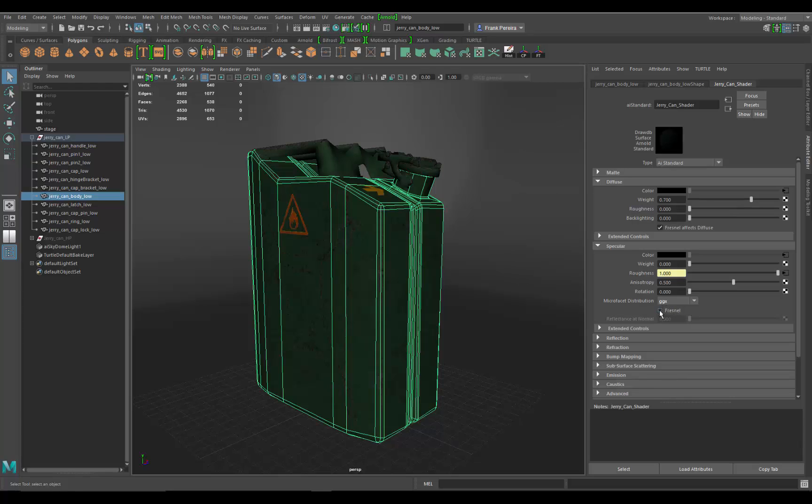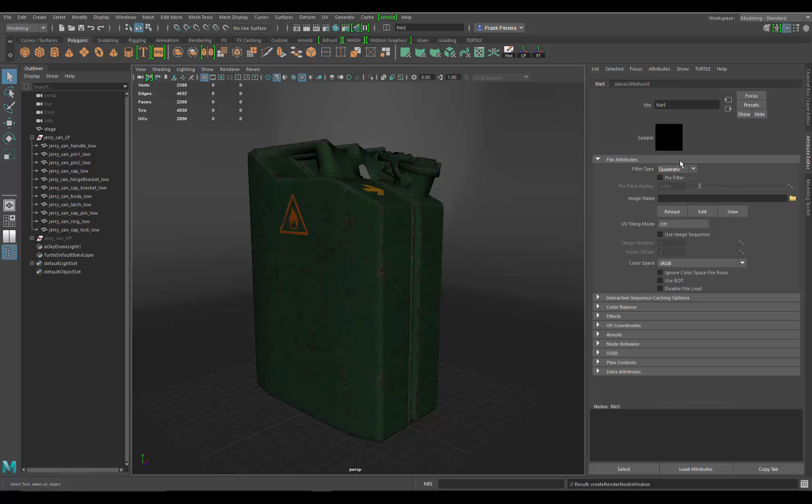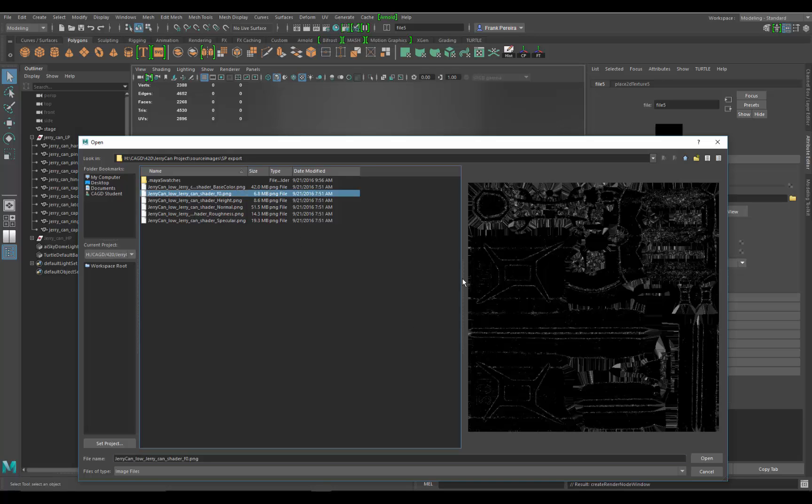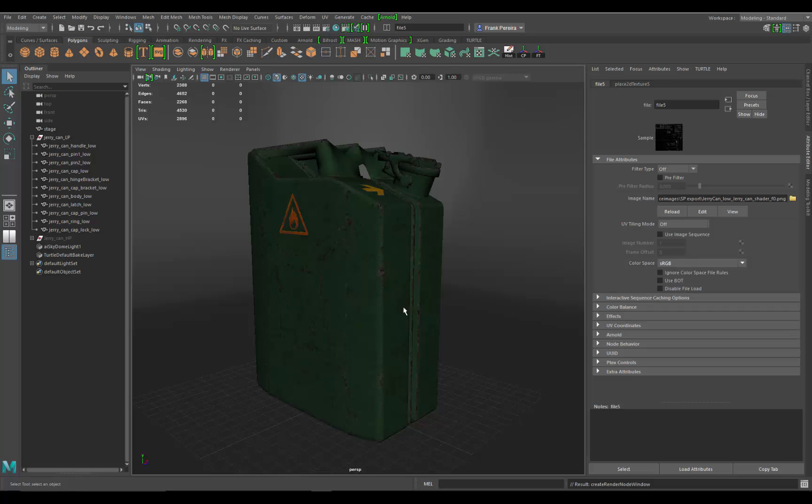We're going to come down to Fresnel, we're going to turn this on, and then reflectance at normal. That's that F0 map that we made. We're going to go to the input box and bring that in: file, off there, image name. And there it is, there's that F0 map. And there we go. It looks like they brought that, you don't have to hit the sample.